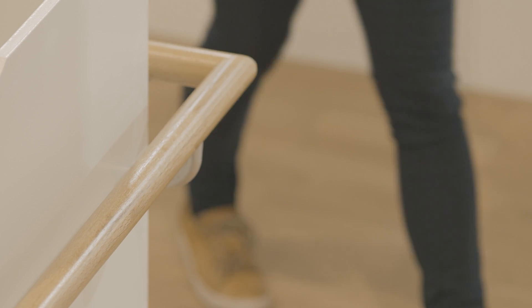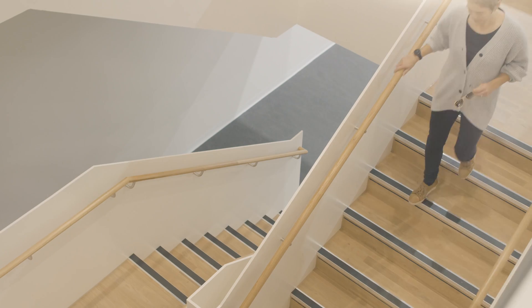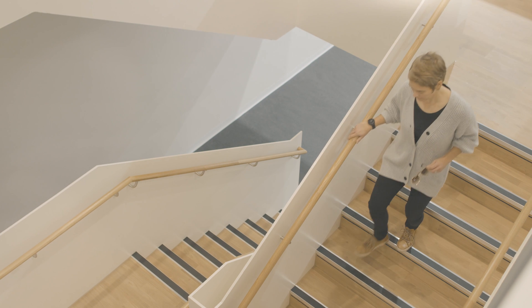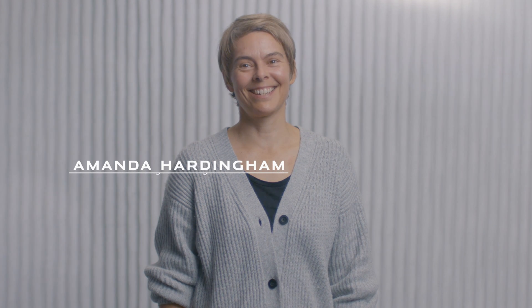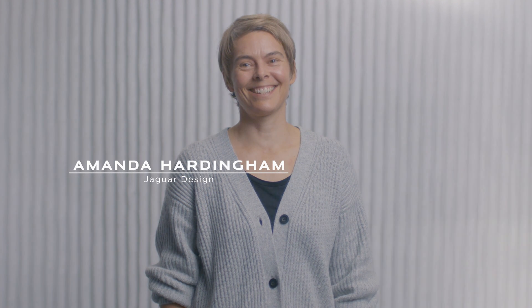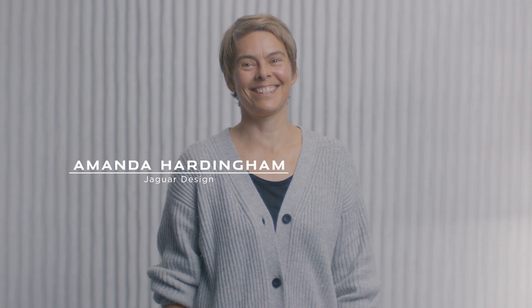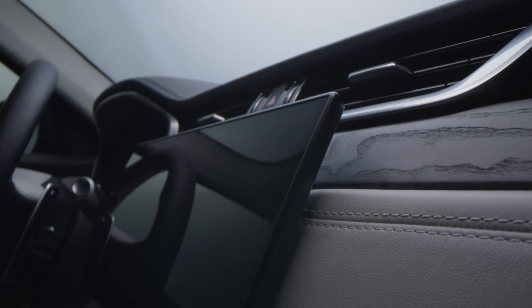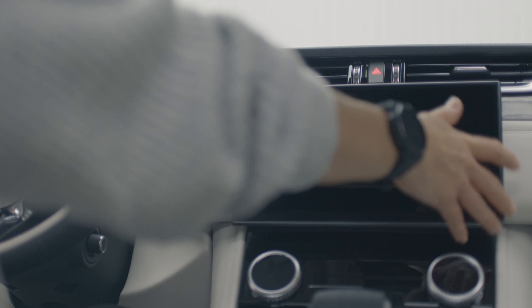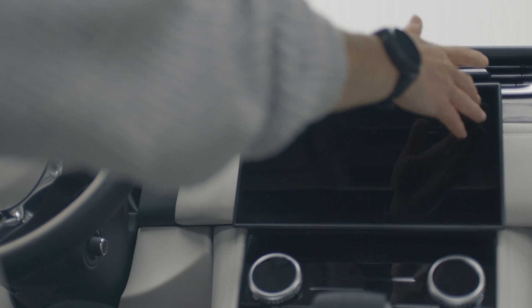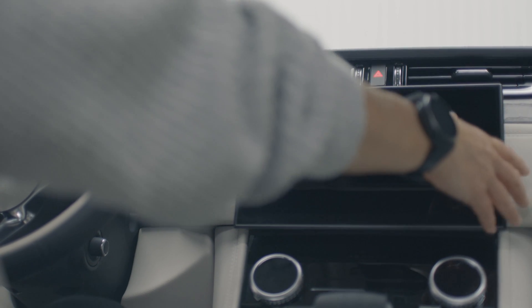The brief for the curved touchscreen was to generate a touch interface that gave an improved sense of tactility. That subtlety, the integration, and the harmony with our interior is very important. It needed to have that feeling that it's been integrated as part of the design process.